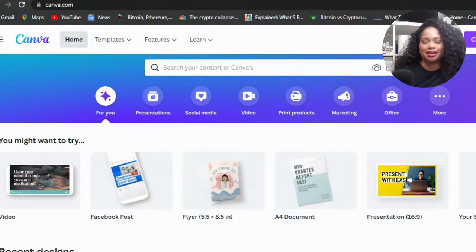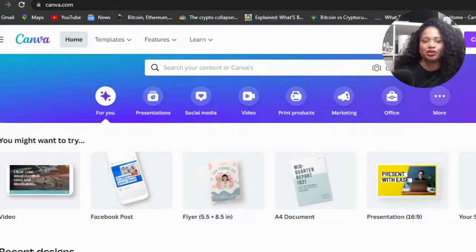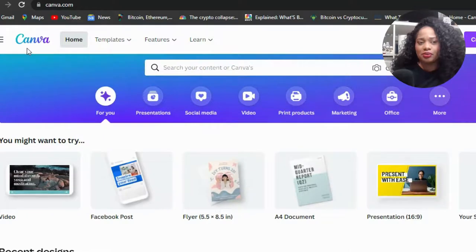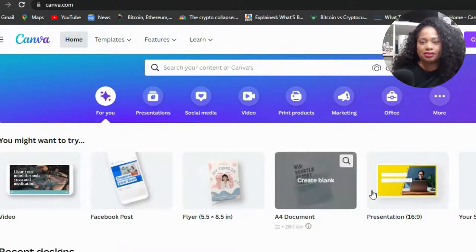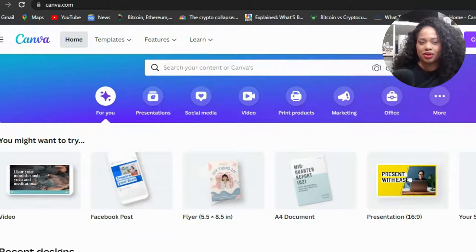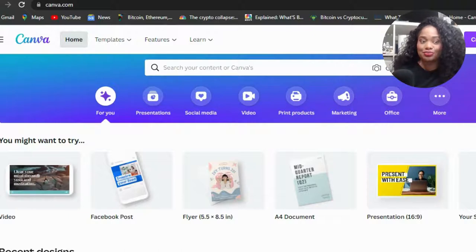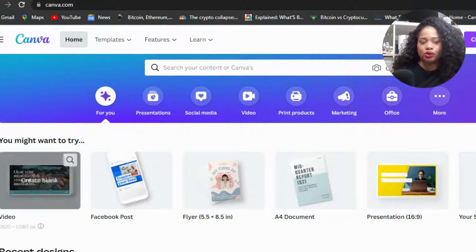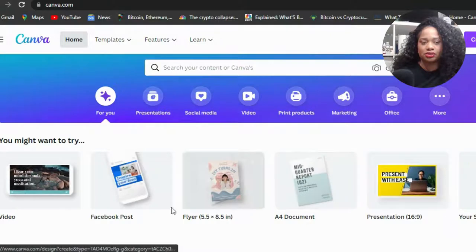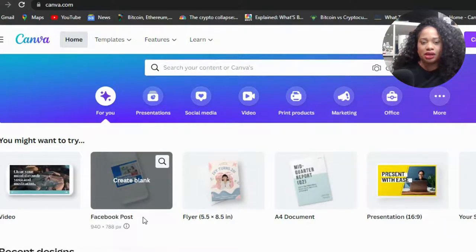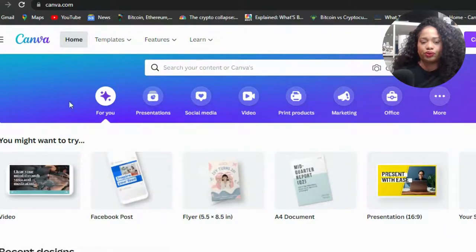Welcome back to my channel. Today I'm going to show you ladies how to create your own flyers. The first thing you want to do is go on canva.com. Once you go on canva.com it's going to look like this — you click on that and it's going to come up, this is going to be the front page. When you go up here you're going to see a couple things: video, Facebook post, flyer, and so forth.